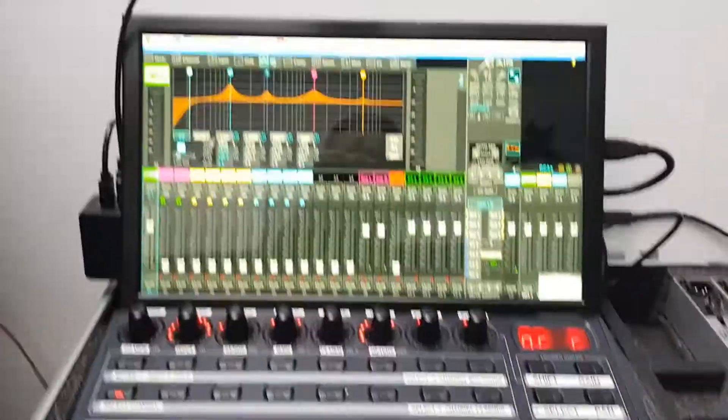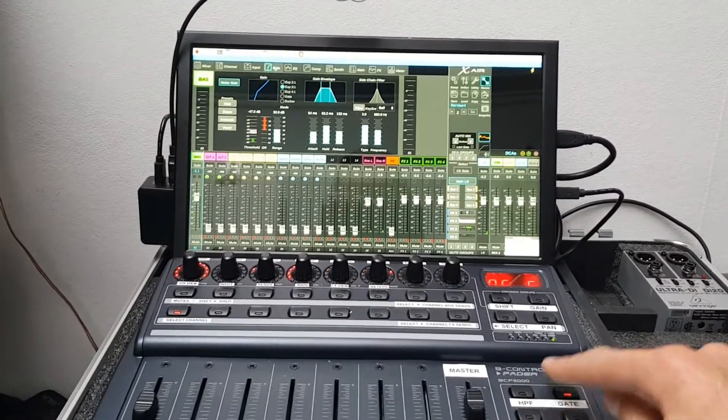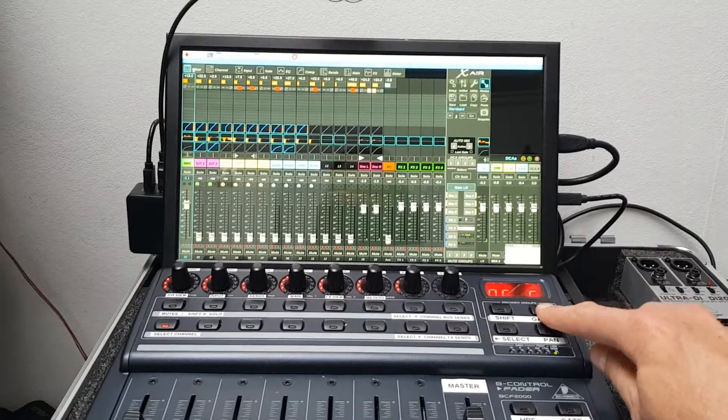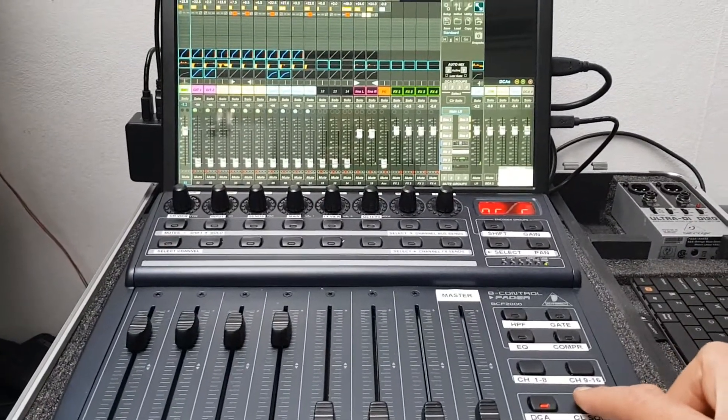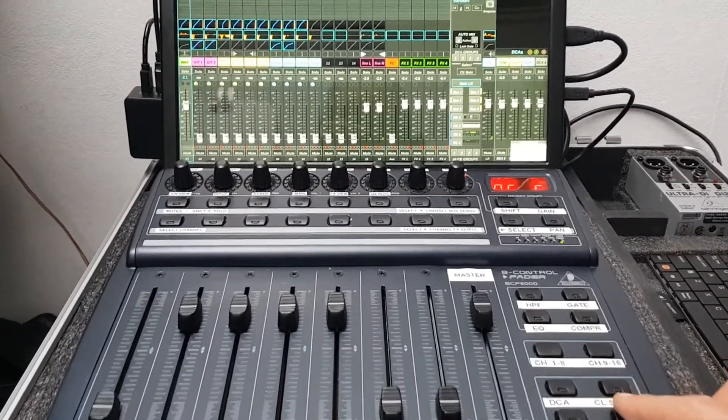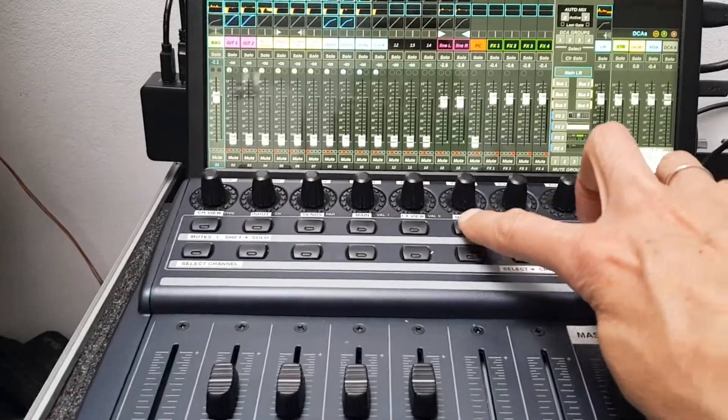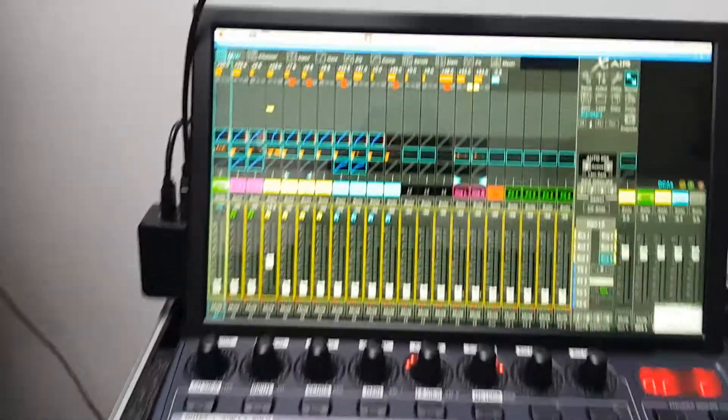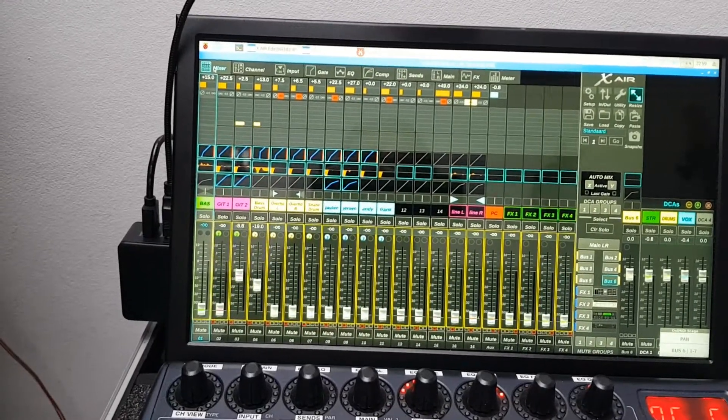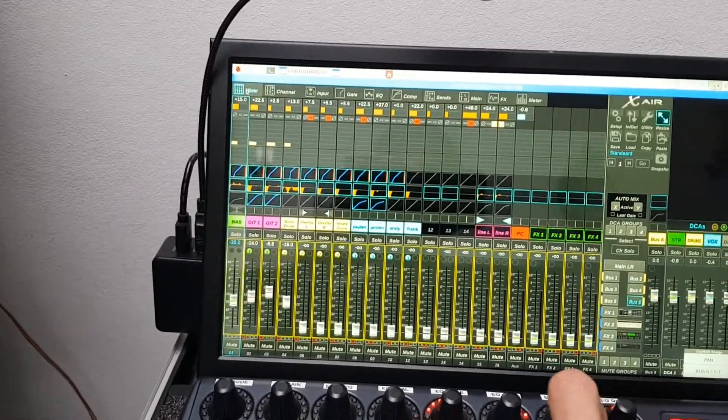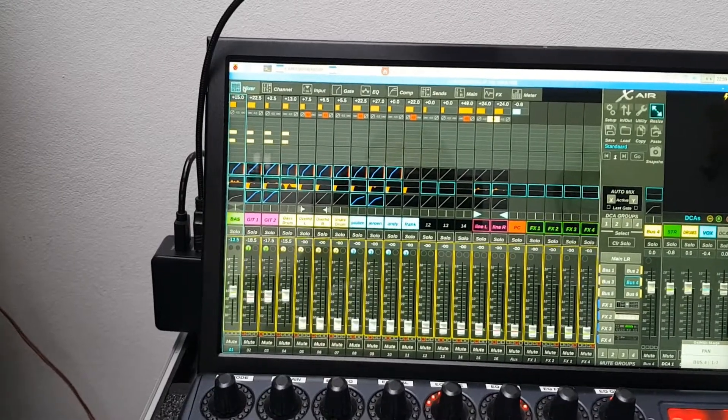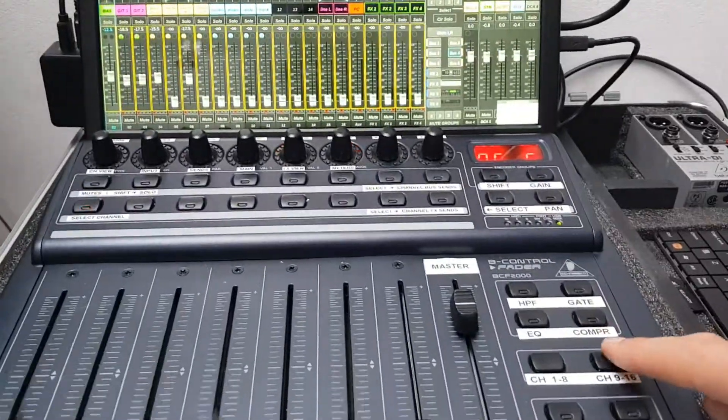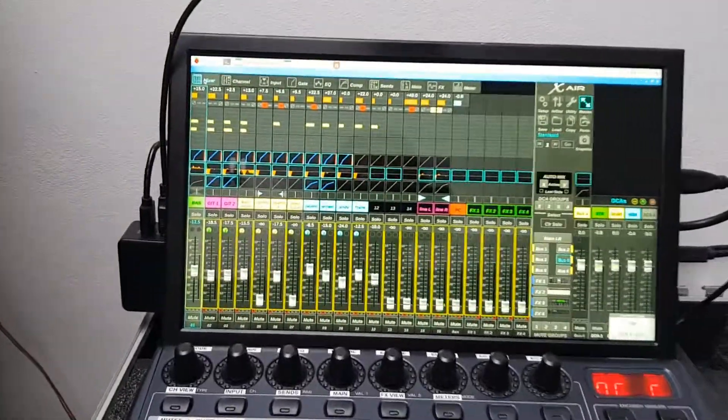I've mapped most important functions to the buttons on the right. Gain, pan, EQ. I've got a DCA group, a bus 126 and aux send. I'm using the top buttons for the bus sends. So you can see what channel will be sent to a bus. As you can see, they all show up on the channel above. This bus too. It's very handy.